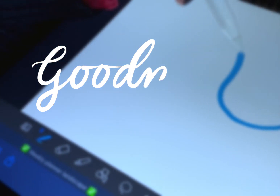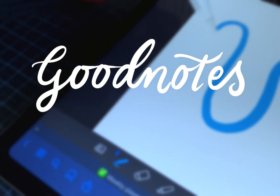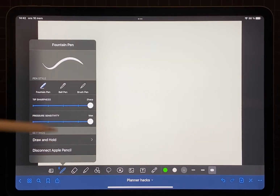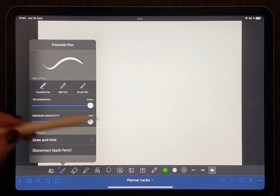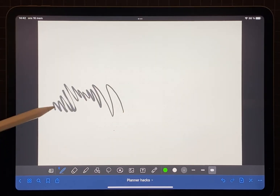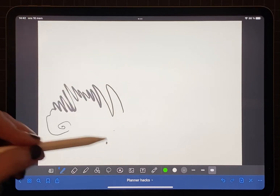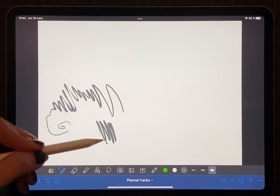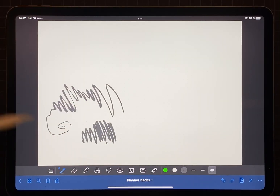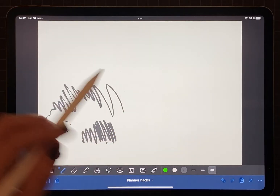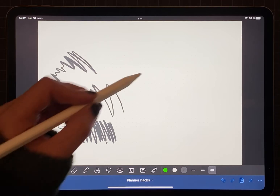Welcome to this tutorial where we're going to talk about the GoodNotes toolbar. First we're going to examine the pen tool. Within GoodNotes there are three different options: the fountain pen, the ballpoint pen which I use mostly for writing, and lastly the brush pen which I use a lot for my sketch notes and other drawings within GoodNotes.